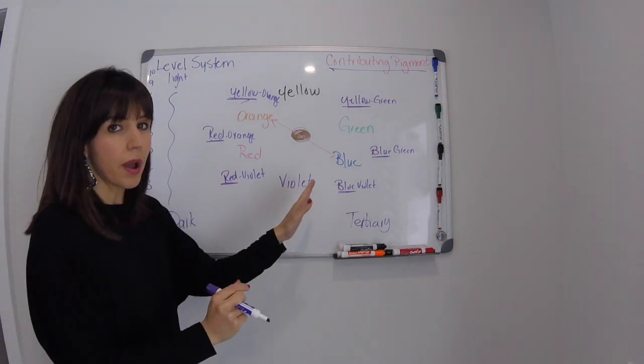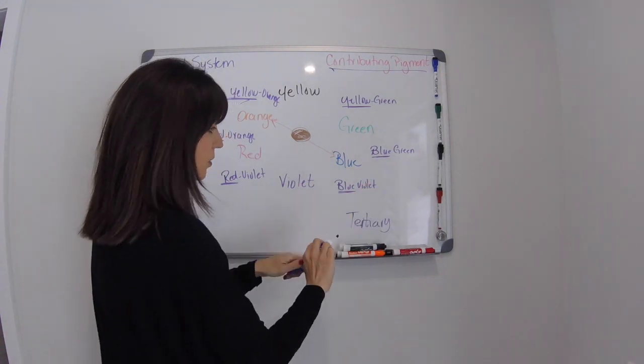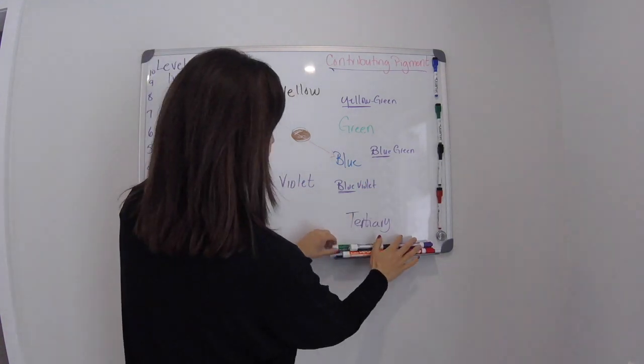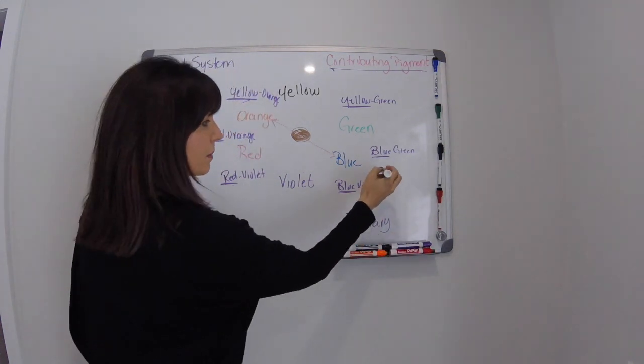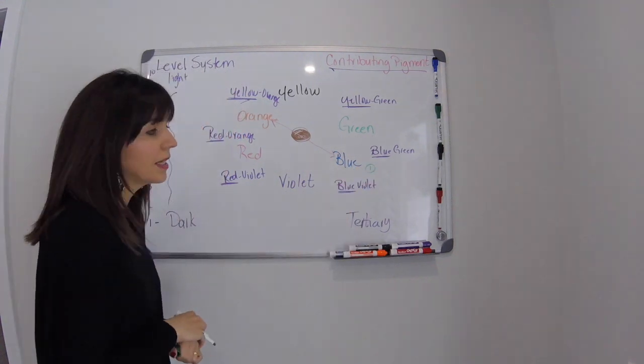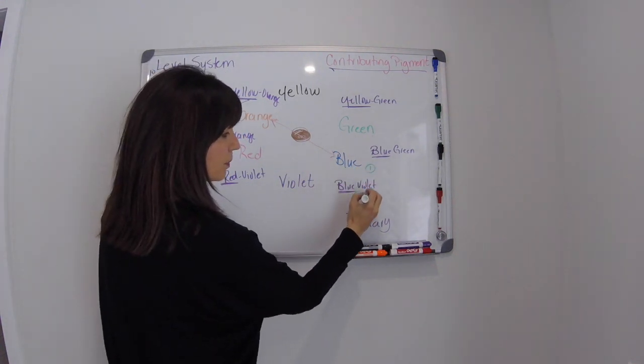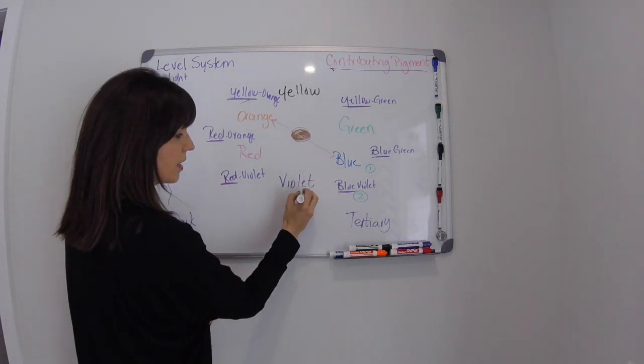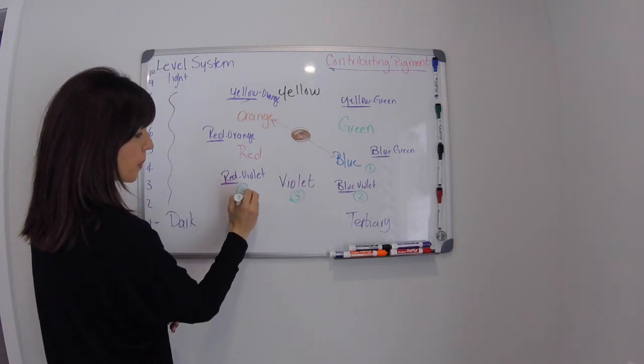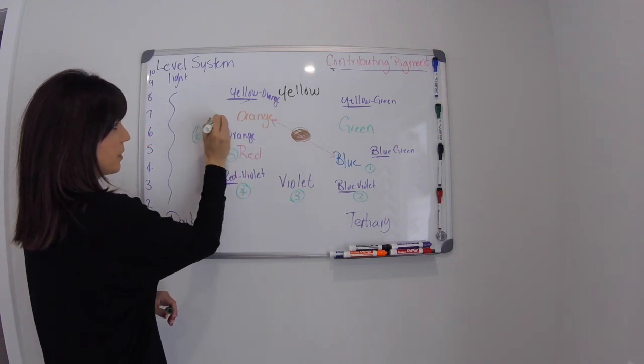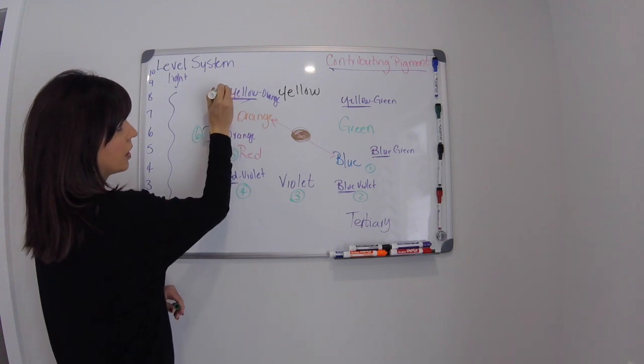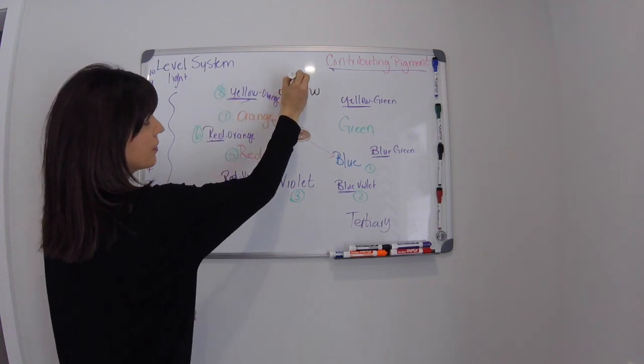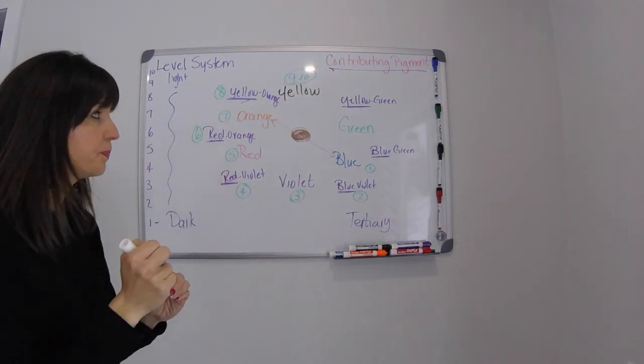So at a level one, the underlying pigment, I'm going to use a different color so you can see this a bit better. At a level one, the contributing pigment is blue. At a level two, the contributing pigment is blue-violet. At a level three, it's violet. At a level four, red-violet. At a level five, it's red. Six, red-orange. Seven, orange. Eight, yellow-orange. And levels nine and ten are yellow or pale yellow.